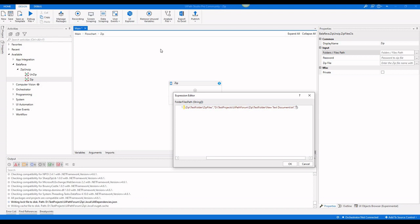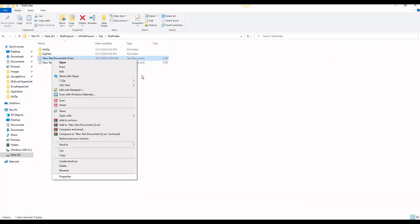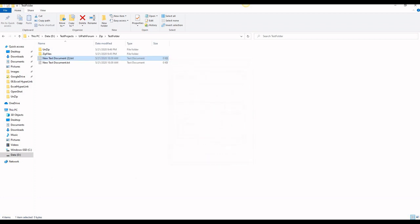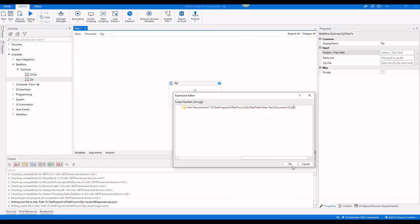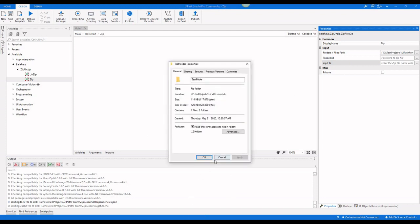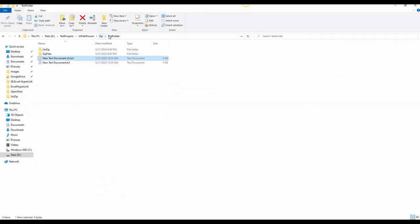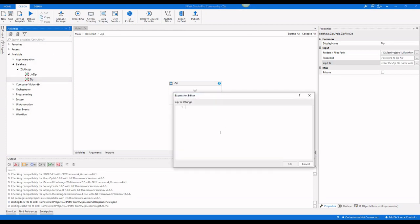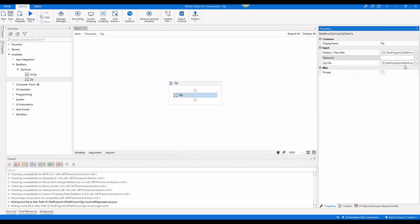Again I am going to give the file name. Here you have to give a zip file path — a complete path. It is a string property, for example: slash BalaReva.zip.